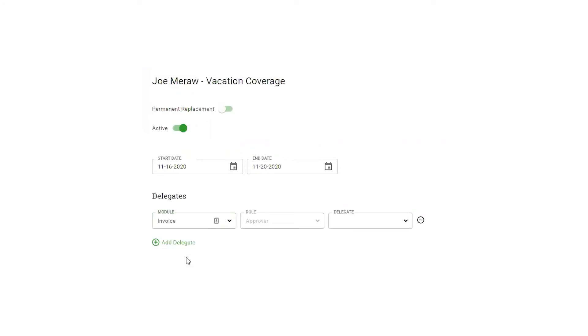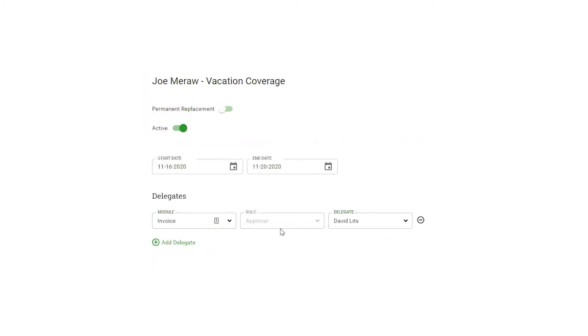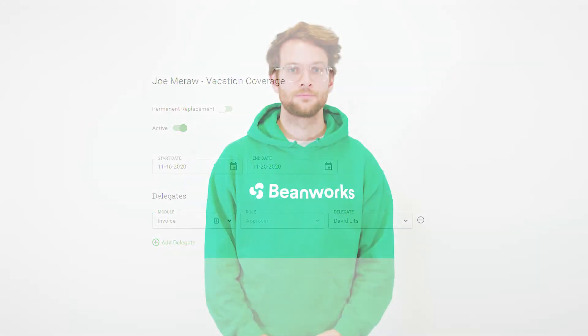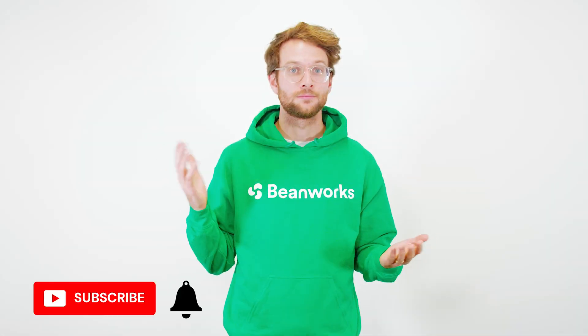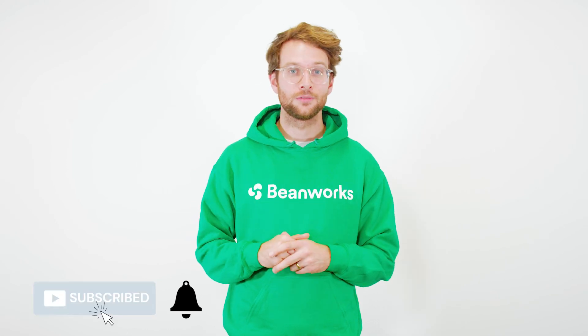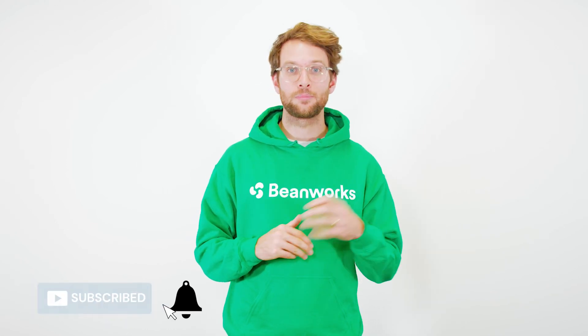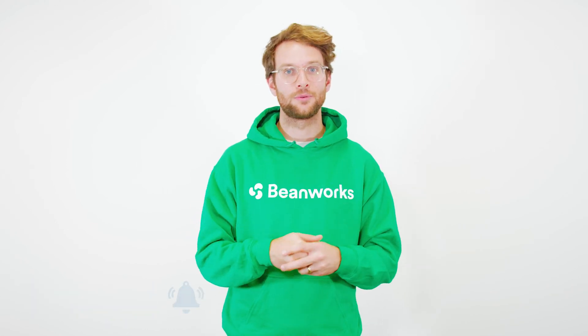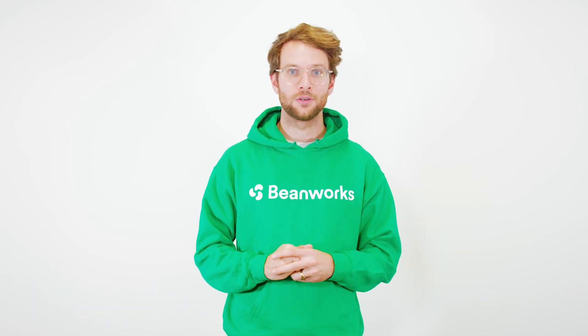So if I'm an invoice approver, I want David to be filling in for me. That's it! Thanks for watching the video, hit the like button and subscribe to catch all of our latest videos.